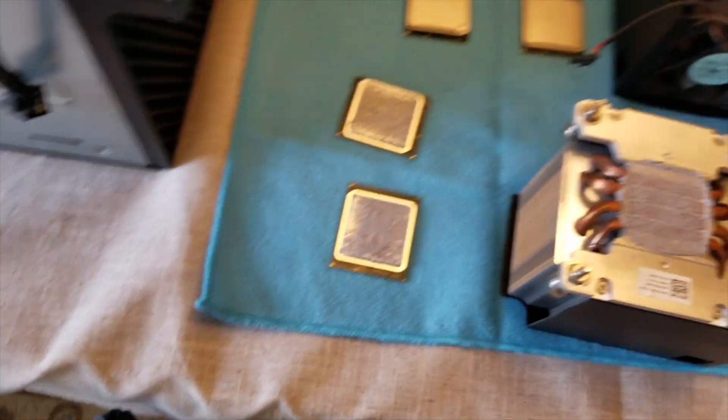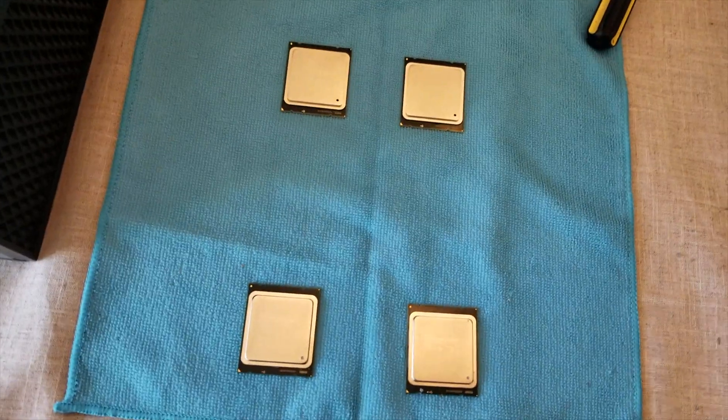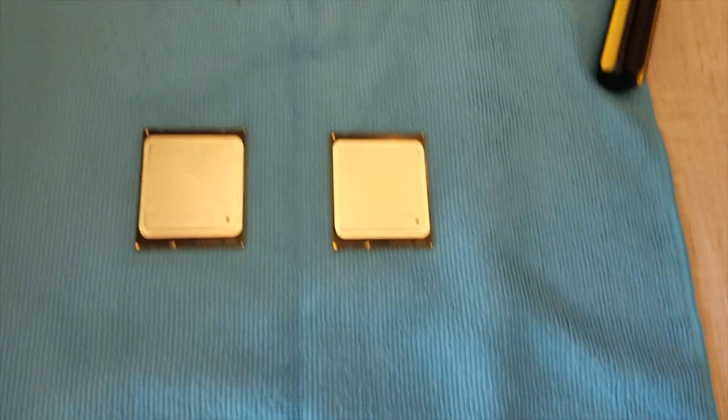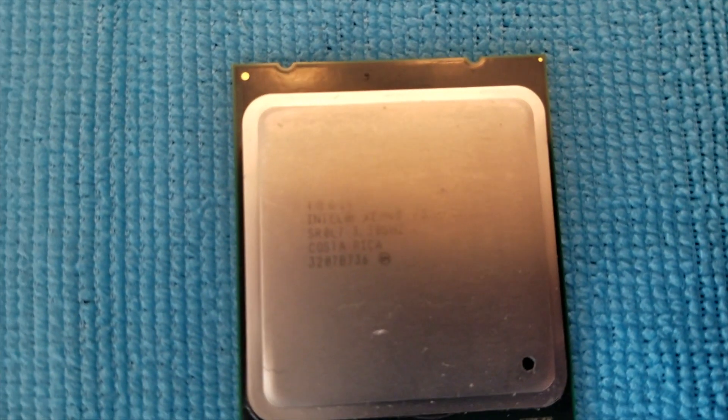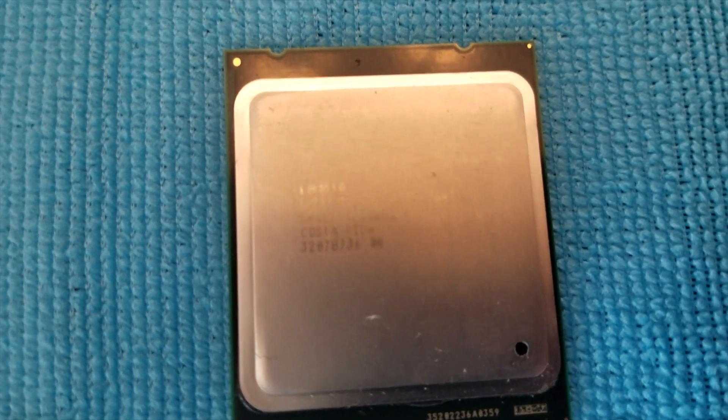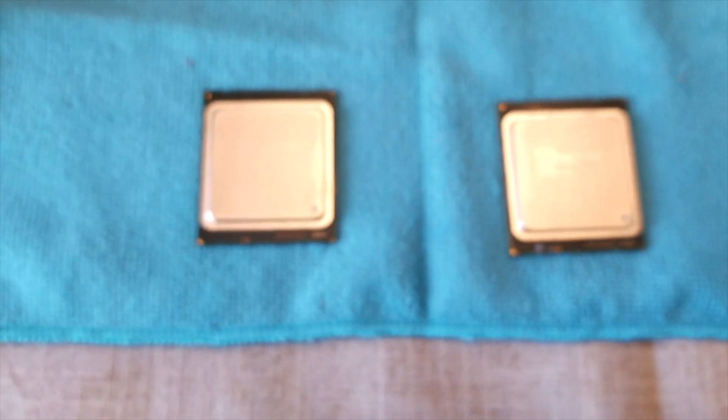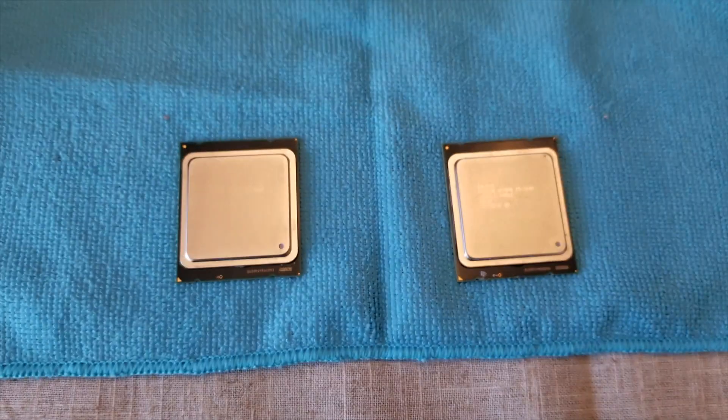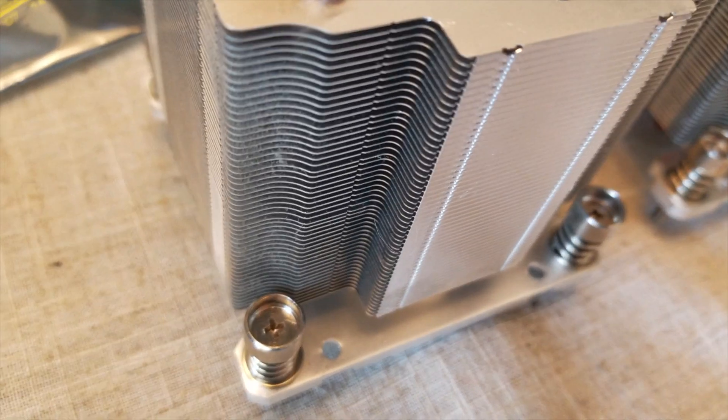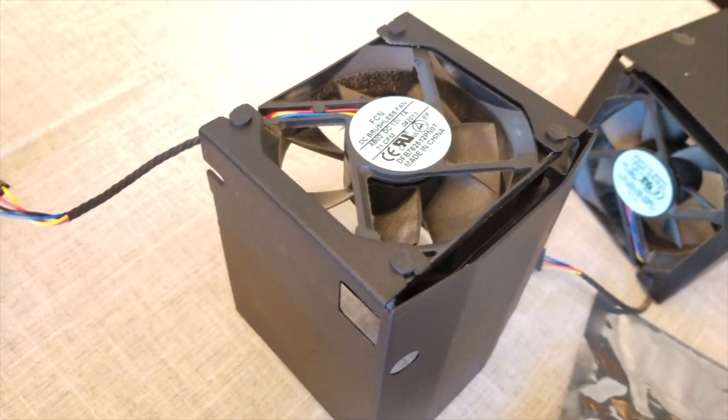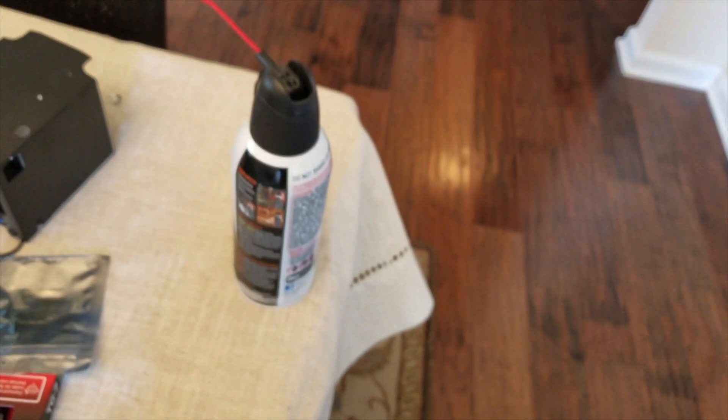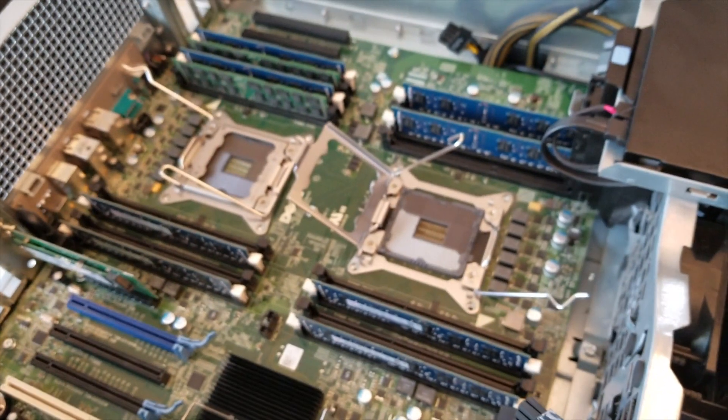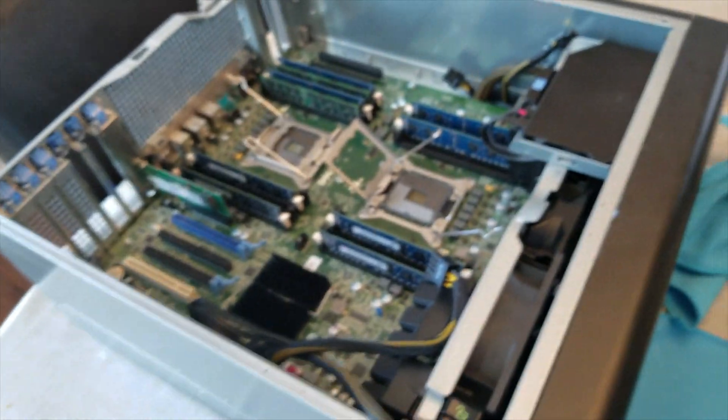Alright, my processors all cleaned up. There are the 2643s right there, all 2609s. I got my heat sinks cleaned up for the most part. Still needs a lot of work but hey, I did what I can with a half, like not even a half full can of air duster. I got what I could done. So I'm going to go ahead and reinstall these CPUs and then we can go put the heat sink on and be going our way.